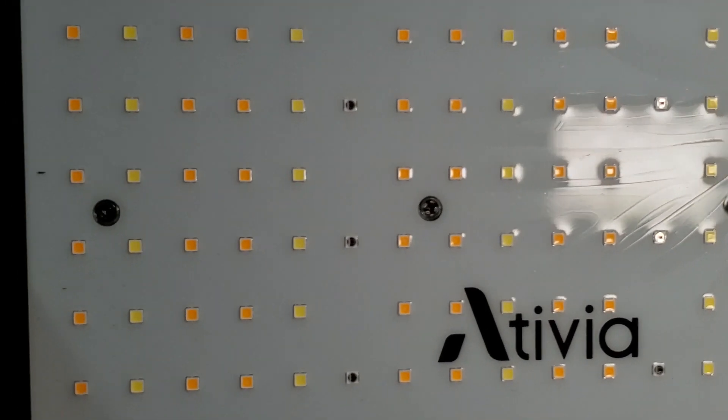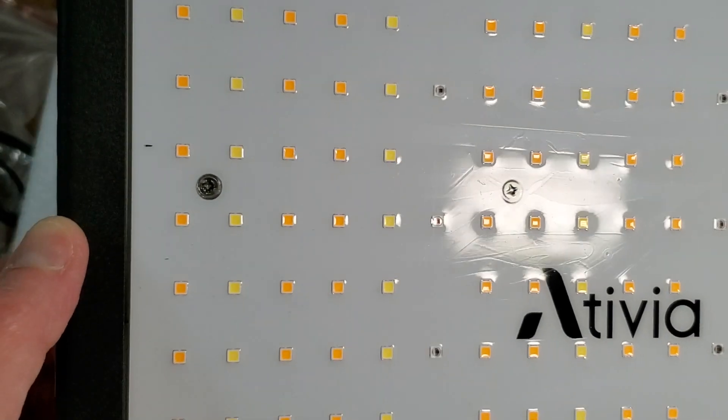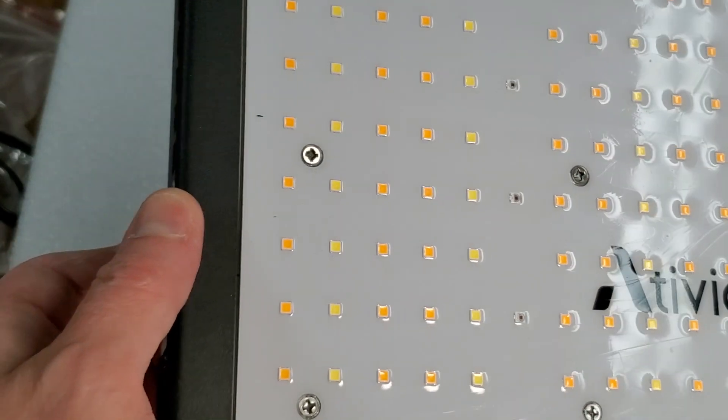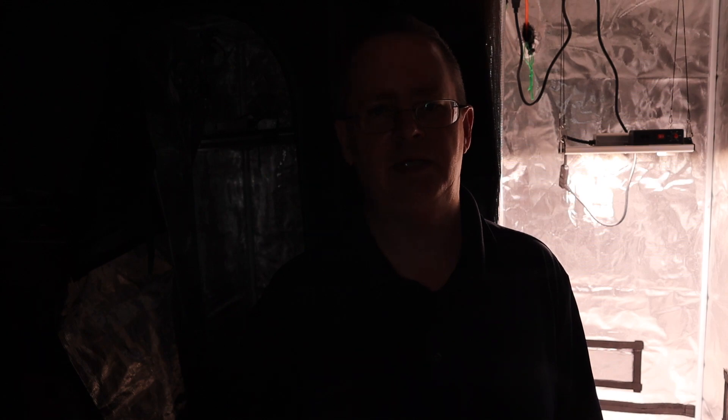I asked Ativia about their product page PPFD maps which seemed off to me. They quickly retested their light and sent me the updated numbers and have since updated the Amazon product page with the corrected data. The numbers that they gave me are in line with what I tested myself using my MQ500 quantum sensor.